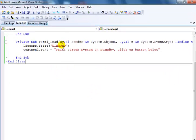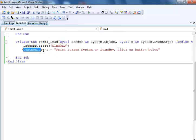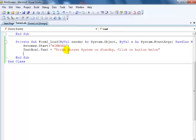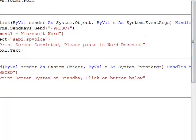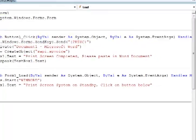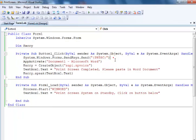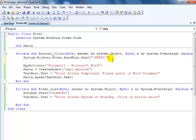Just to talk you through how this program was created — I've set the process on start to load up a Microsoft Word document, which is what appears in the text box. When you run the program it says: 'Print screen system on standby, click on button below.' And here is Button1 — let me show you the code.